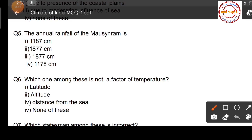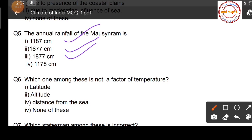Question number five: the annual rainfall of Mawsynram. As you know, Mawsynram is the wettest place in the world, located in the Meghalaya state of India. Four options: option one, 1187 cm; option two, 1877 cm; option three, 1877 cm; option four, 1178 cm.